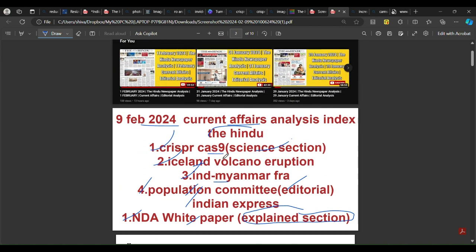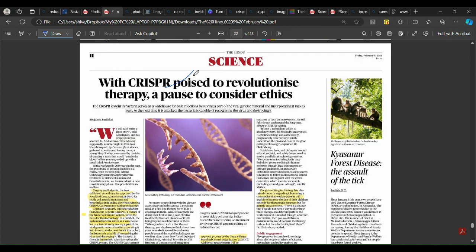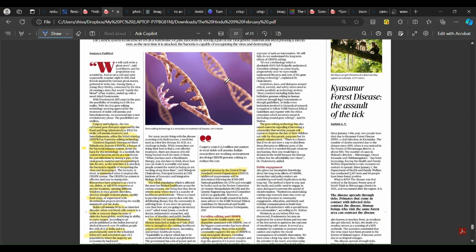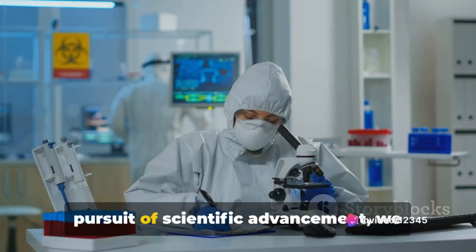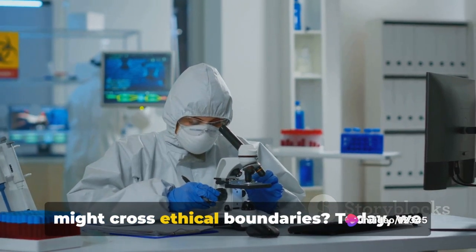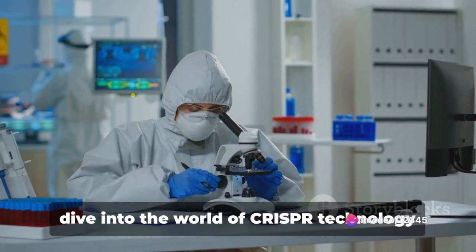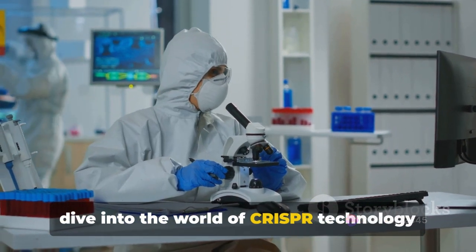Our first article from The Hindu is about CRISPR-Cas9 therapy. The article highlights ethical considerations that scientists and doctors must keep in mind when using CRISPR-Cas9 technology. A video has been made to summarize the article with visuals — please watch the video first, and then I will summarize the article. Have you ever wondered if in our pursuit of scientific advancement we might cross ethical boundaries? Today we dive into the world of CRISPR technology and the moral questions it raises.